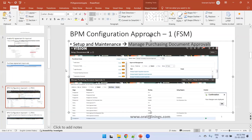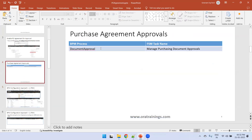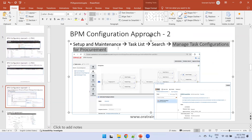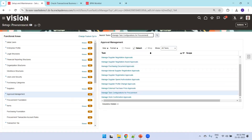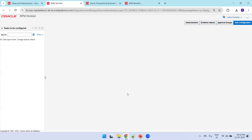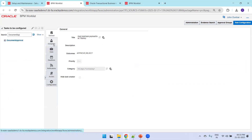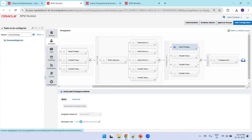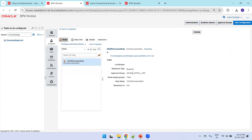The next approach is the BPM approach. The task name is 'Manage Task Configuration from Procurement' — search there and click to navigate to the BPM screen. Search for 'Document Approval.' You can click the pencil icon to modify, or view in read-only mode. Only one participant is enabled here — shown in blue — which is our custom rule assigned to the approval group. In the approval group, only one user is assigned.